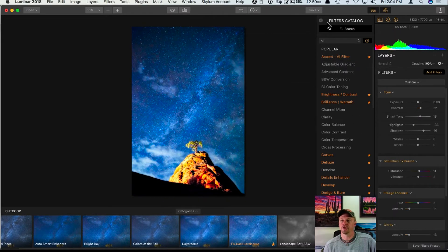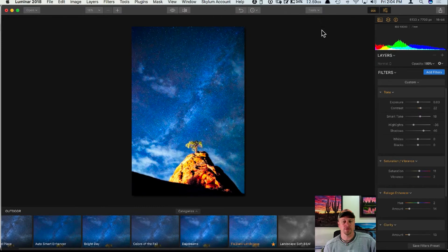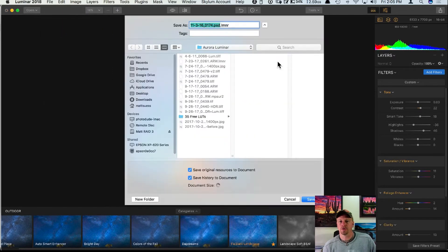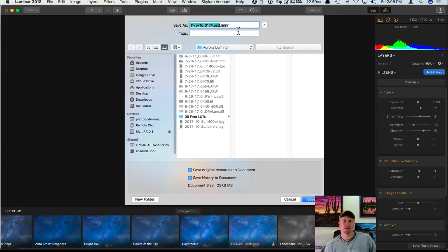Once you have a finished photo, you have a couple of options for saving or exporting. Under File, if you click Save, this allows you to save it as a .lmnr file. If you don't see file extensions on the Mac, go into your Finder preferences and make sure you're seeing all extensions.